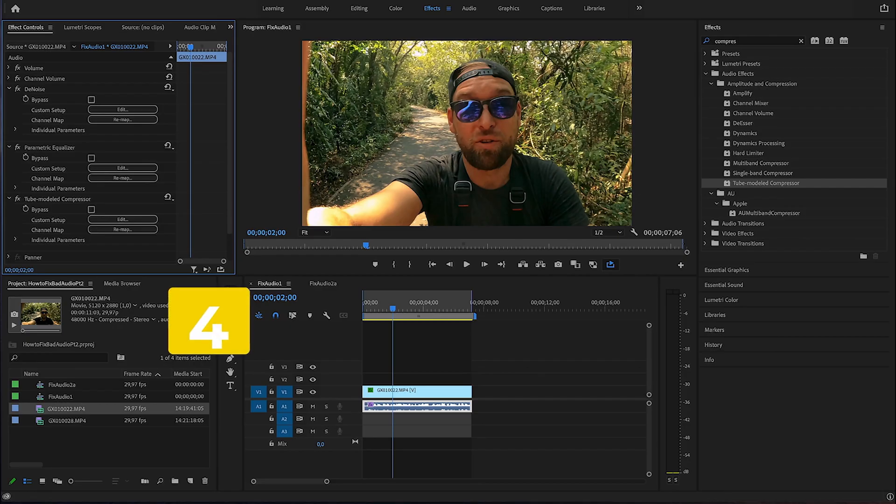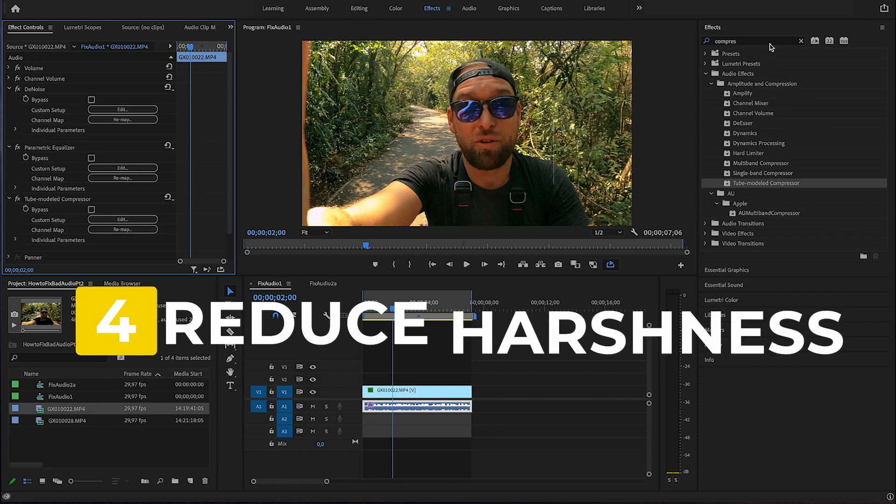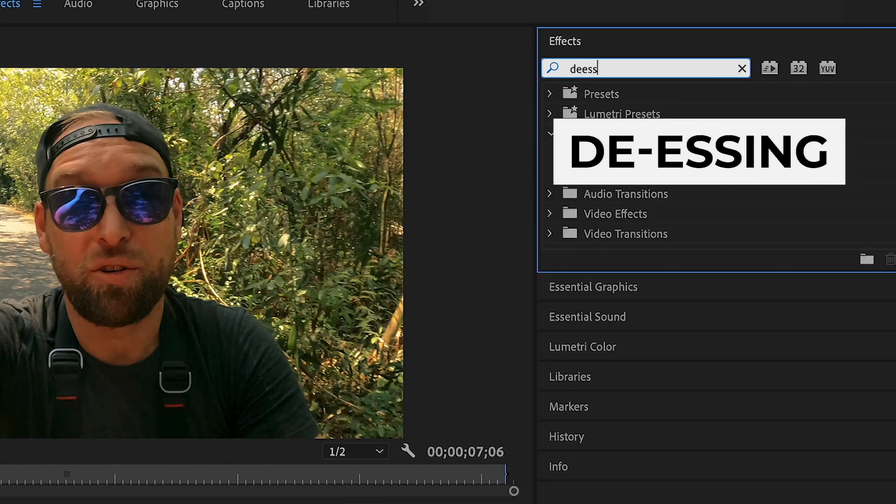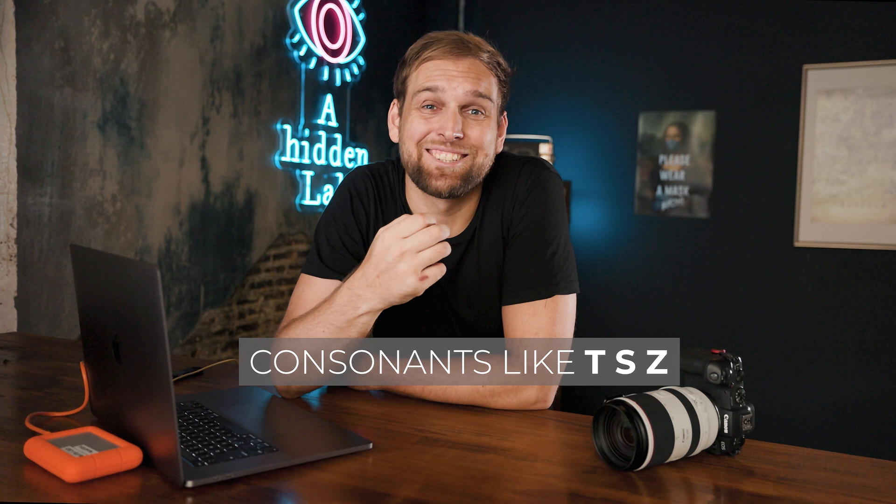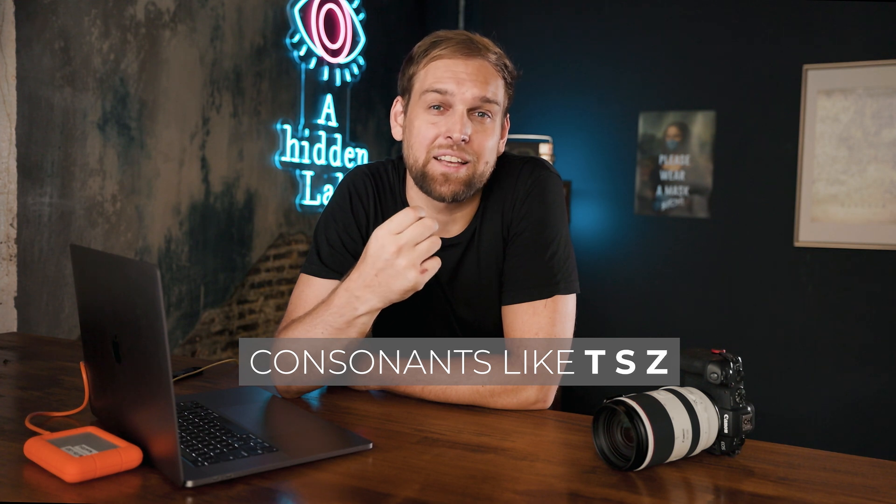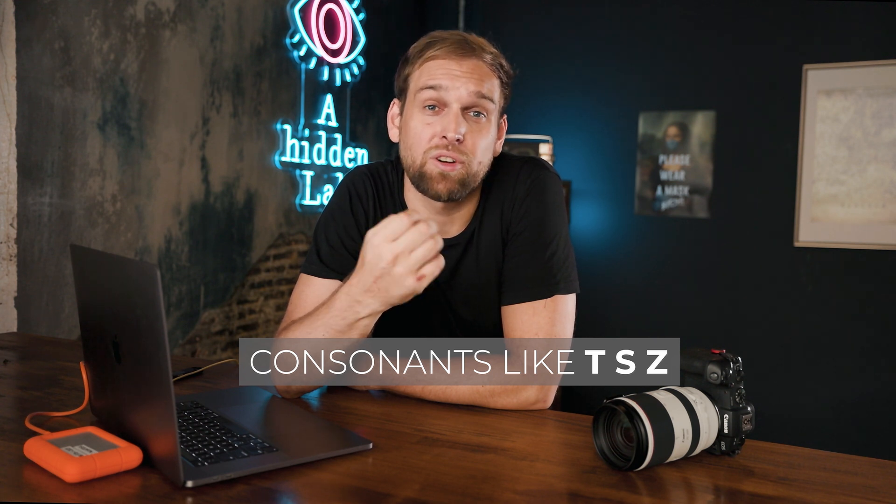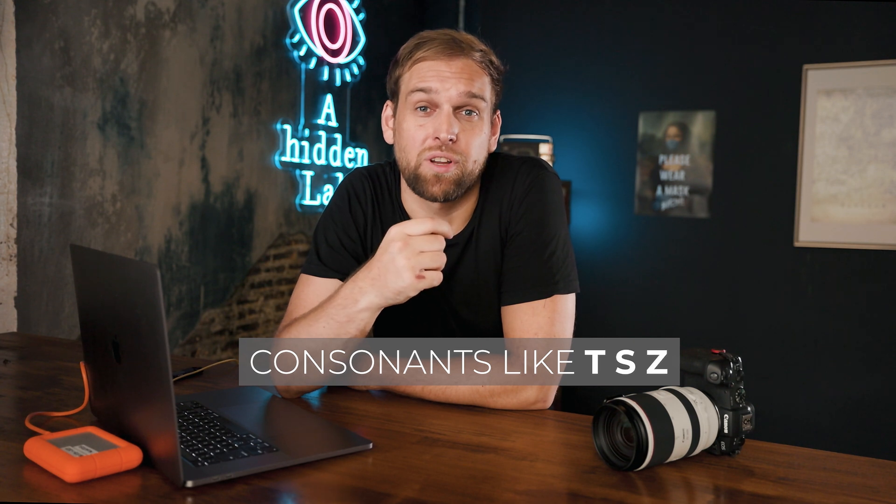Next up, I'll use a function called de-essing to reduce harshness in my voice. Consonants like T's and S's and Z's are quite extreme and not so pleasant in your audio recording, particularly if you have a German accent like I do. But no problem, that's why we have the de-essing function.